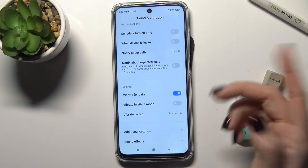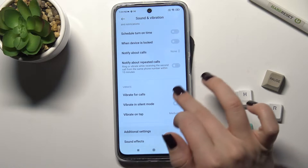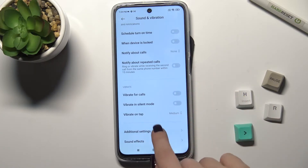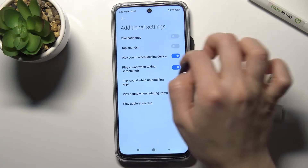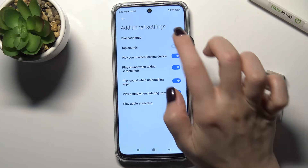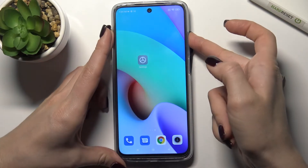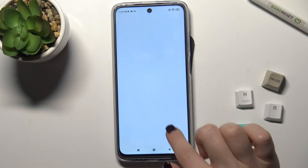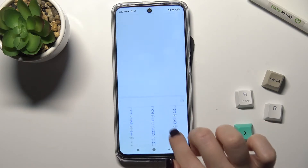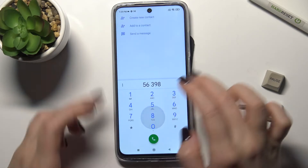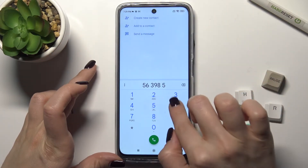Now we can turn on or turn off vibrate for calls. Also, if we go to the additional settings, you can see the dial pad buttons — if you turn on this function, when you call someone you can hear the dial pad tones.